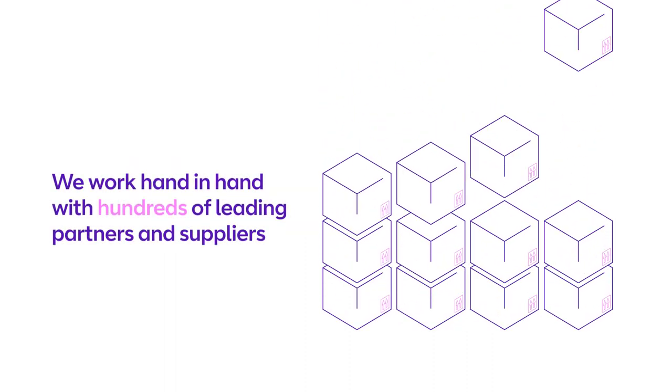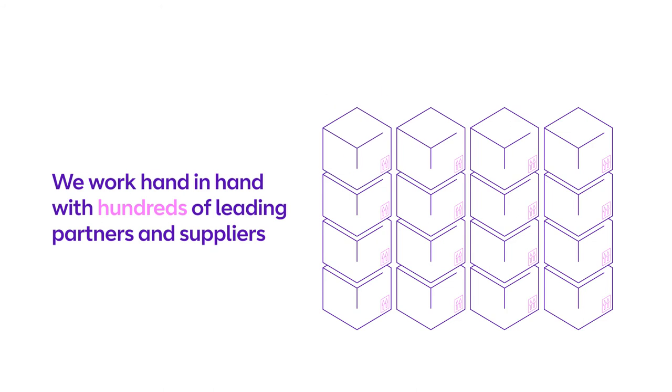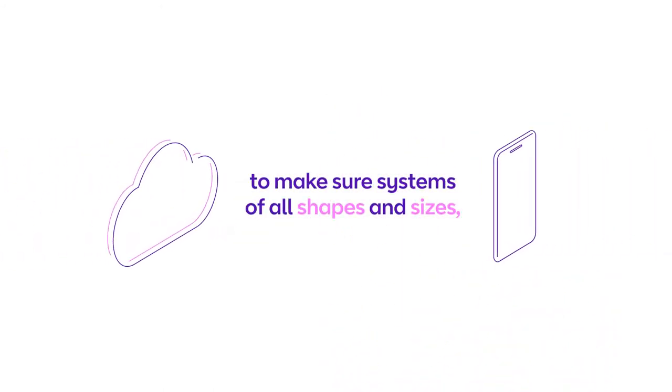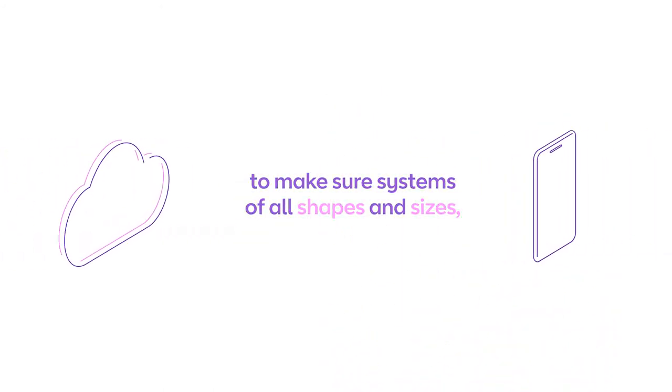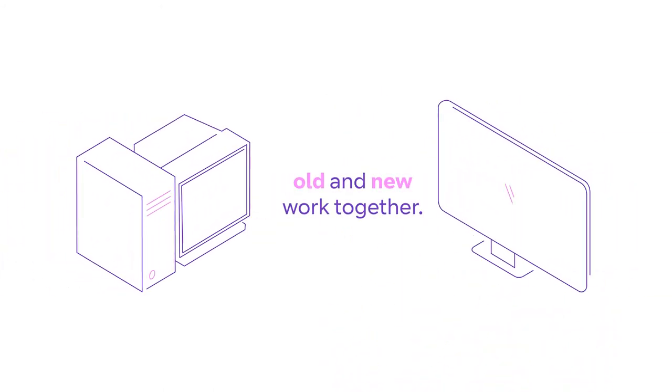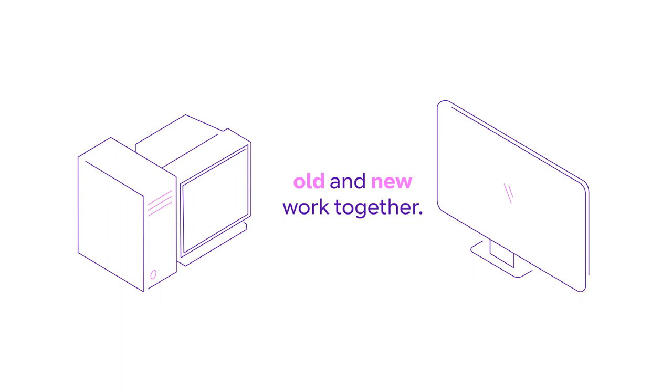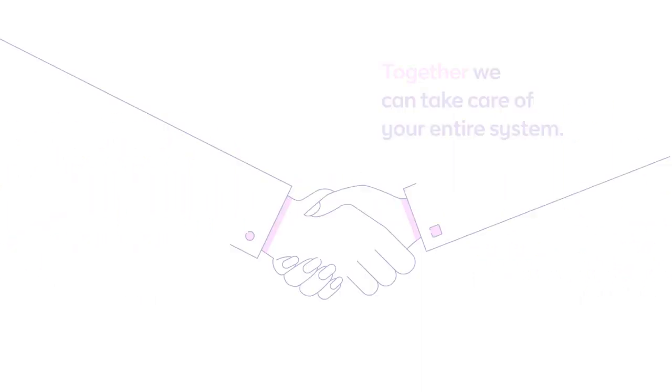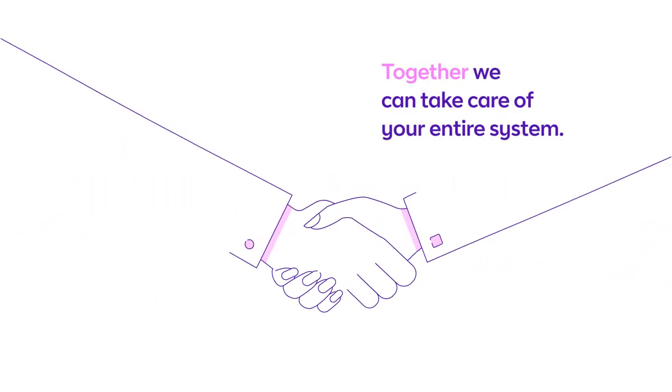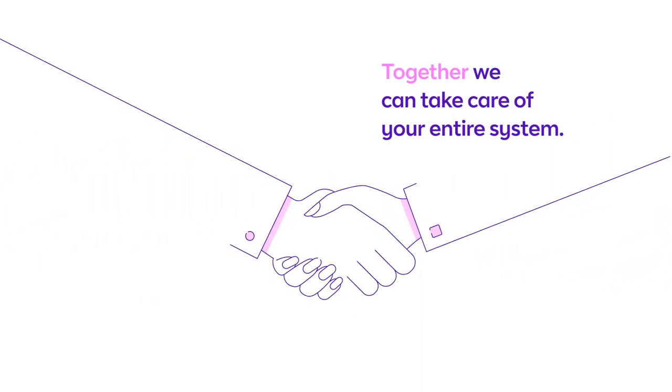We work hand-in-hand with hundreds of leading partners and suppliers to make sure systems of all shapes and sizes, old and new, work together. Together we can take care of your entire system.